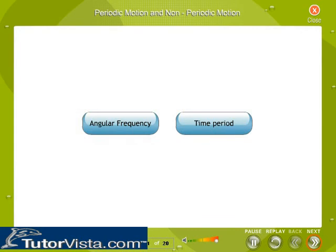The equations for angular frequency and time period of motion for a simple pendulum are given here.